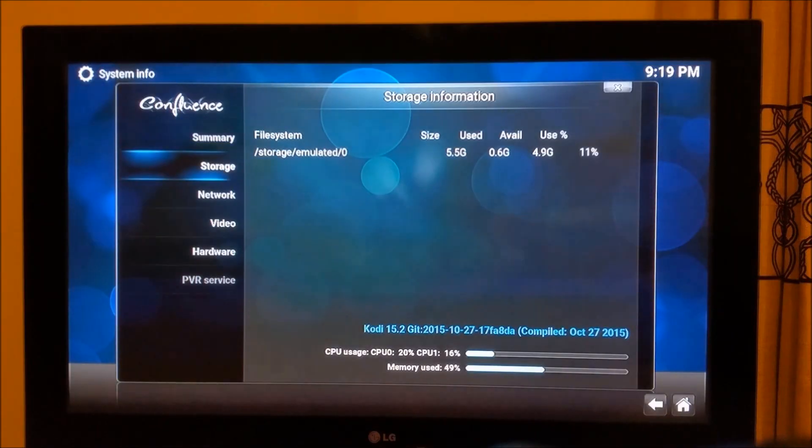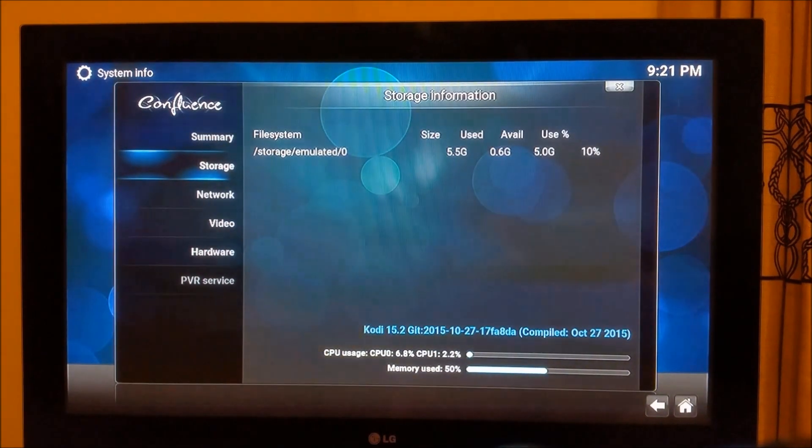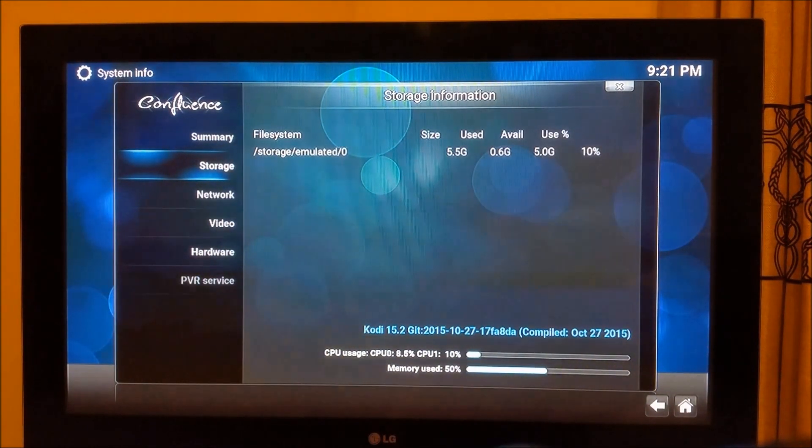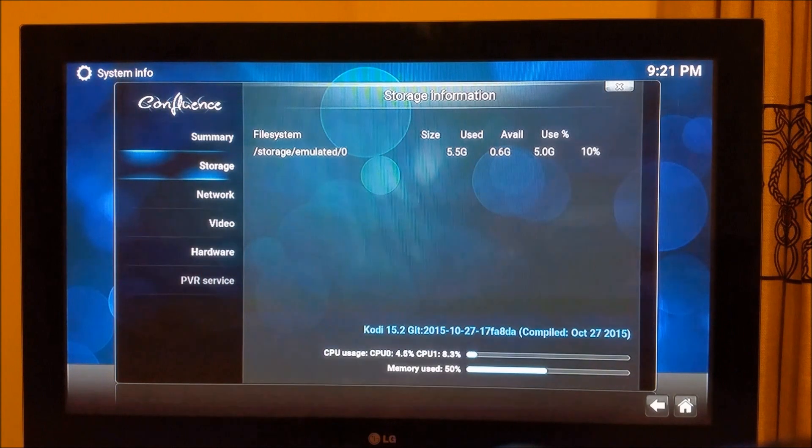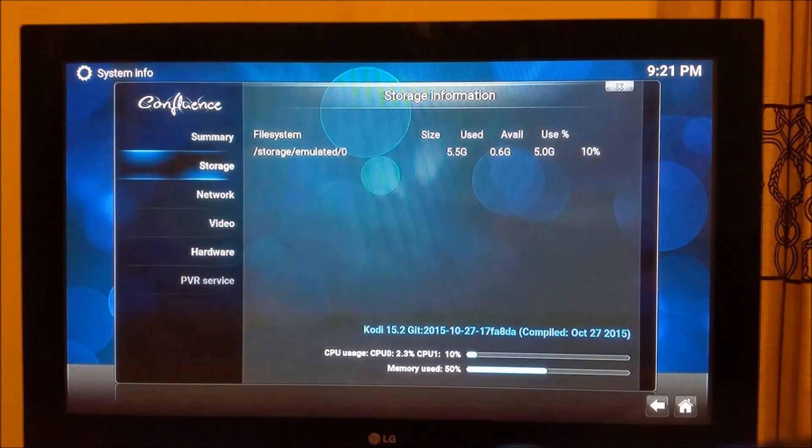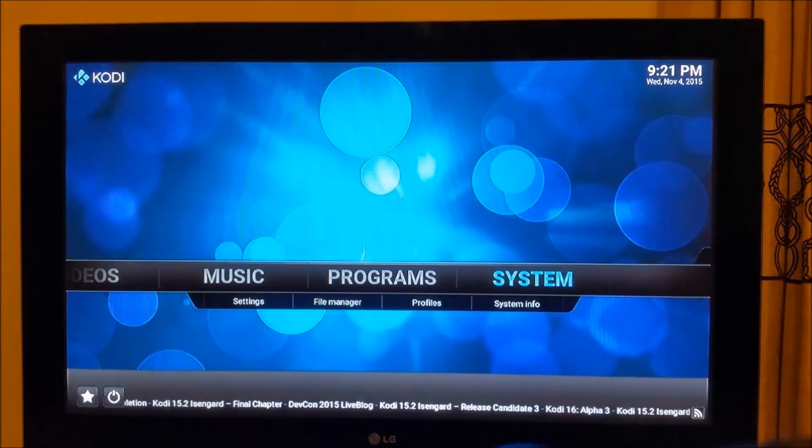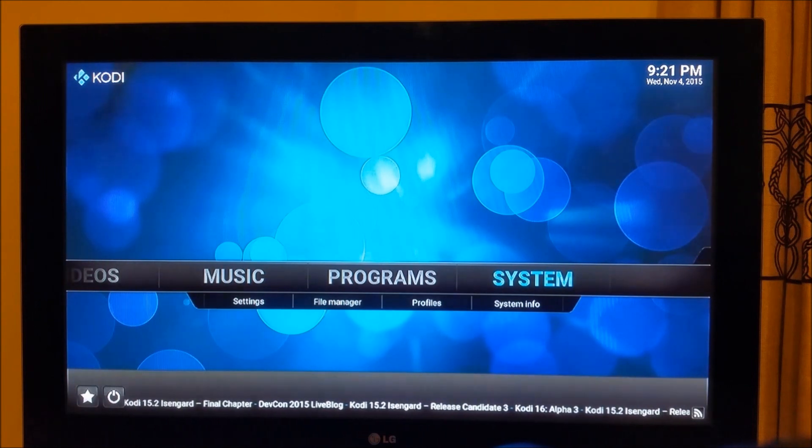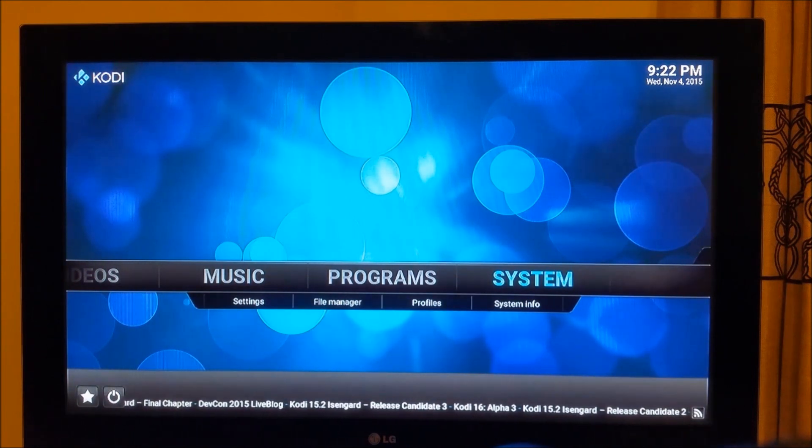In terms of storage, we need to make sure we have storage available. As you can see, I have quite a good amount of storage available right here which is about 5.5 gigs. That's good enough.